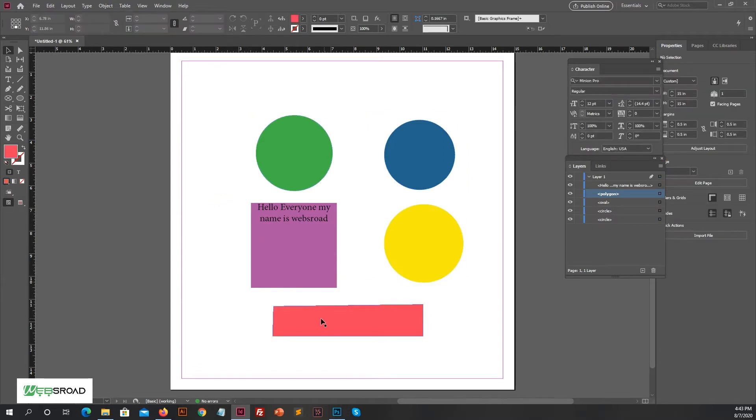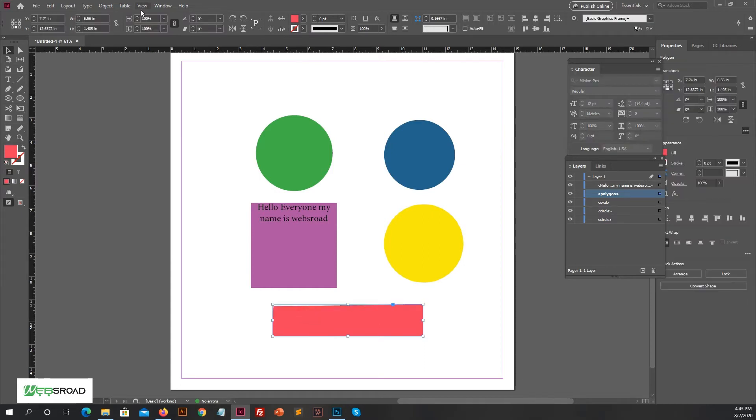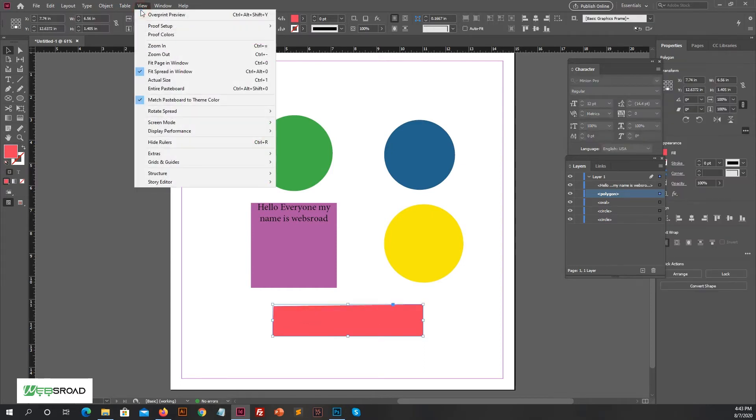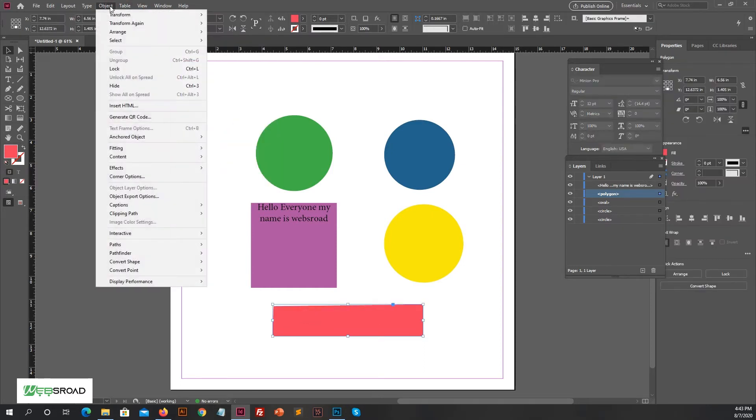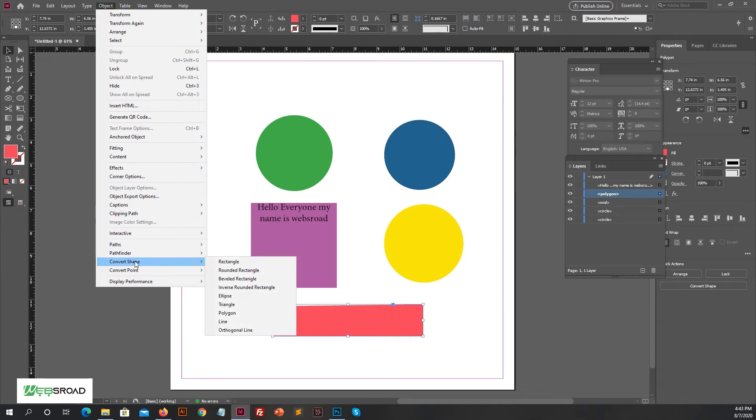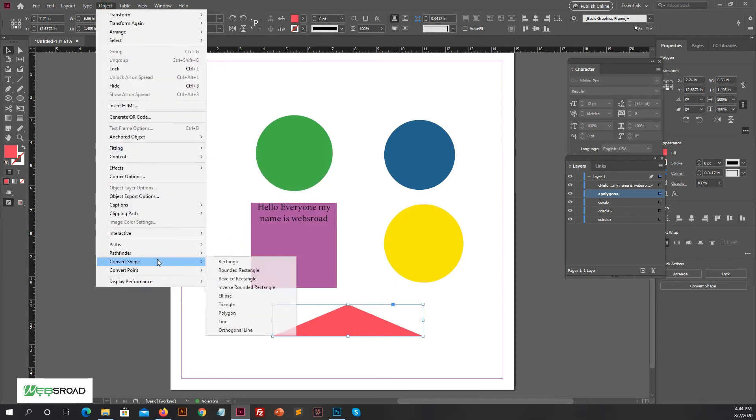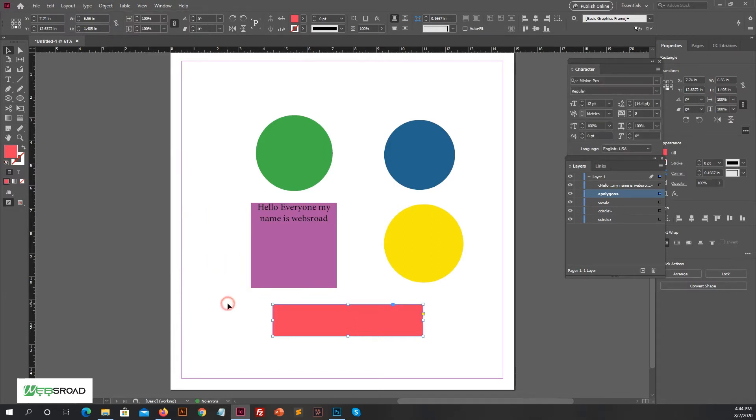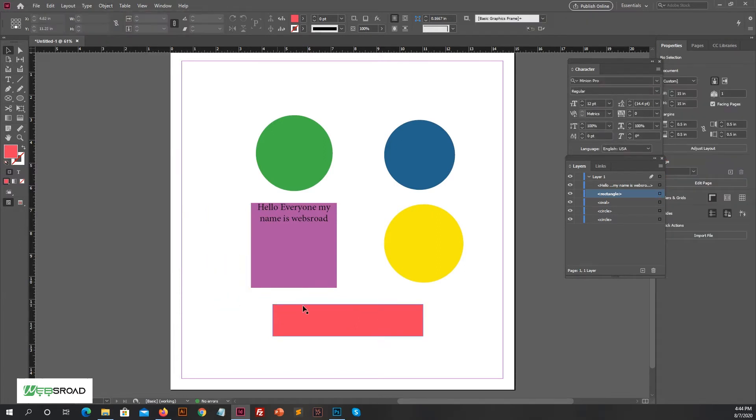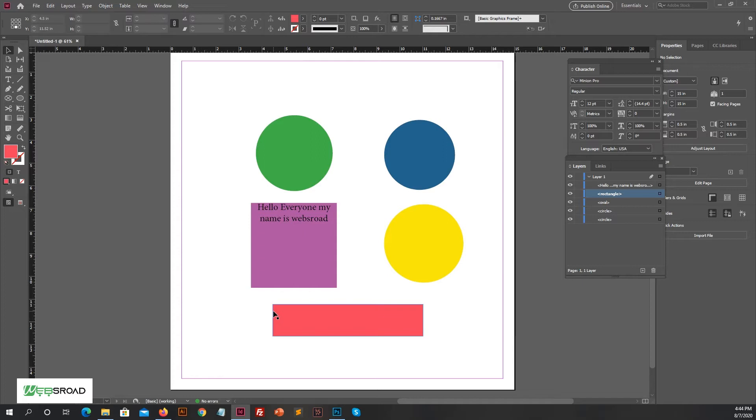Now see this rectangle shape with pixelated edges. If you convert this shape to get a good look, you can convert this rectangle into any other shape. Now again convert this shape into rectangle and then see, now all the edges are perfect. Adobe InDesign is very easy for beginners to understand tools and functionality.